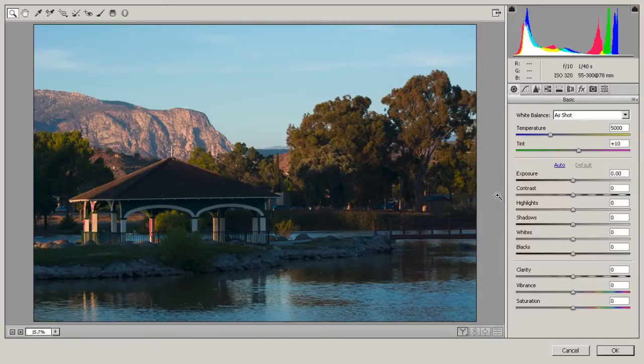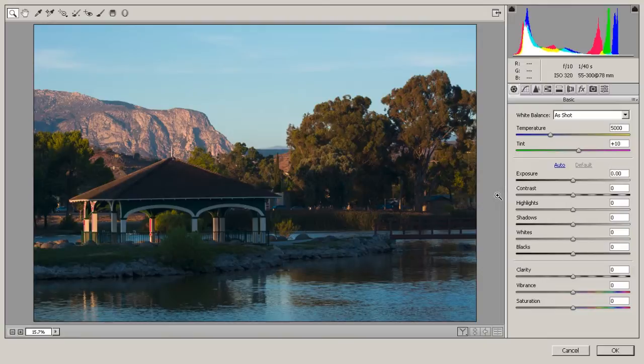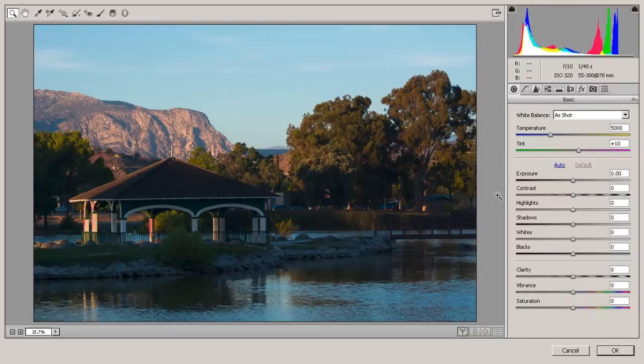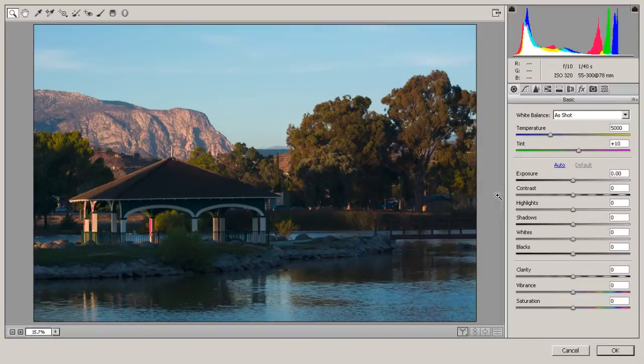normally when you're working in Adobe Camera Raw and you hit OK or open in Photoshop, it will generate a .xmp file and save it for you. It will not do that in this method. So one of the very first things you do before you hit OK